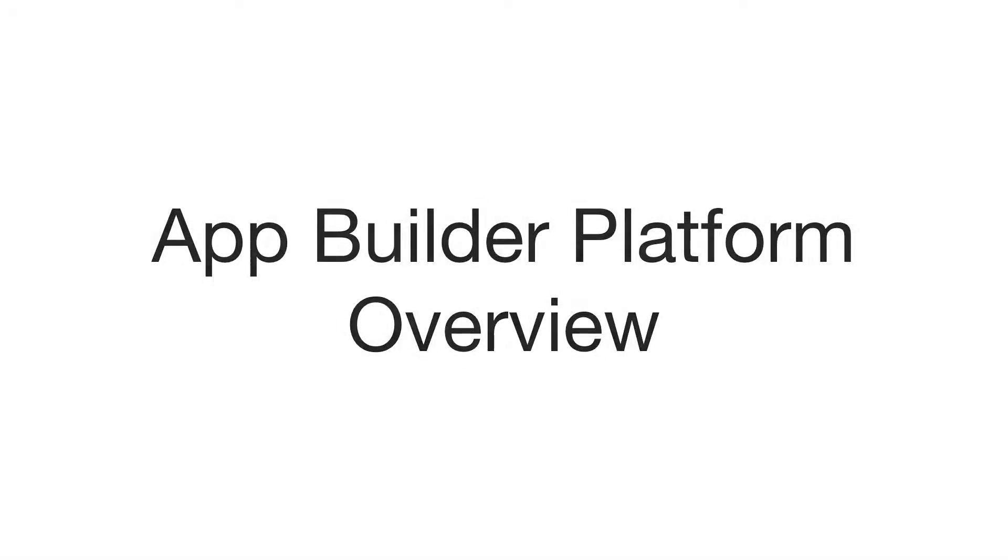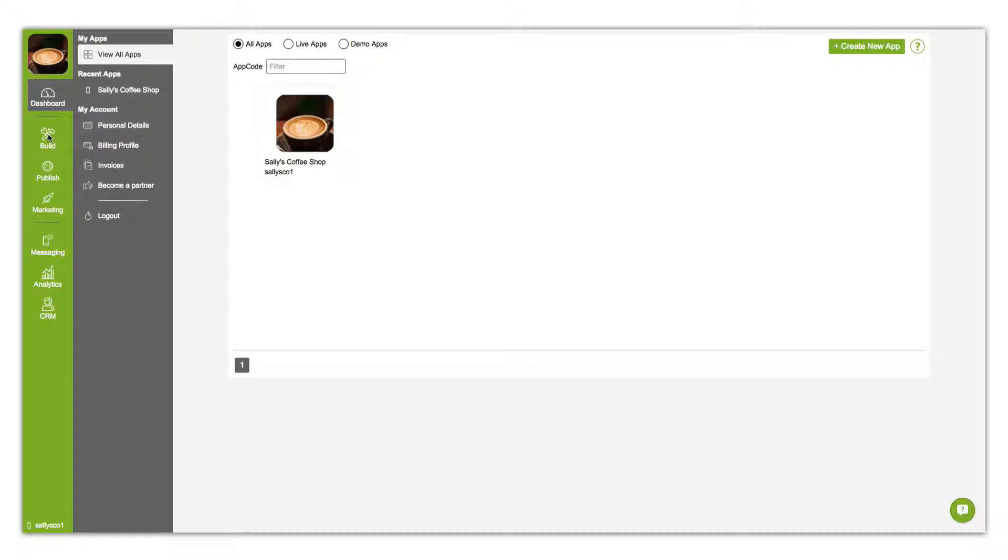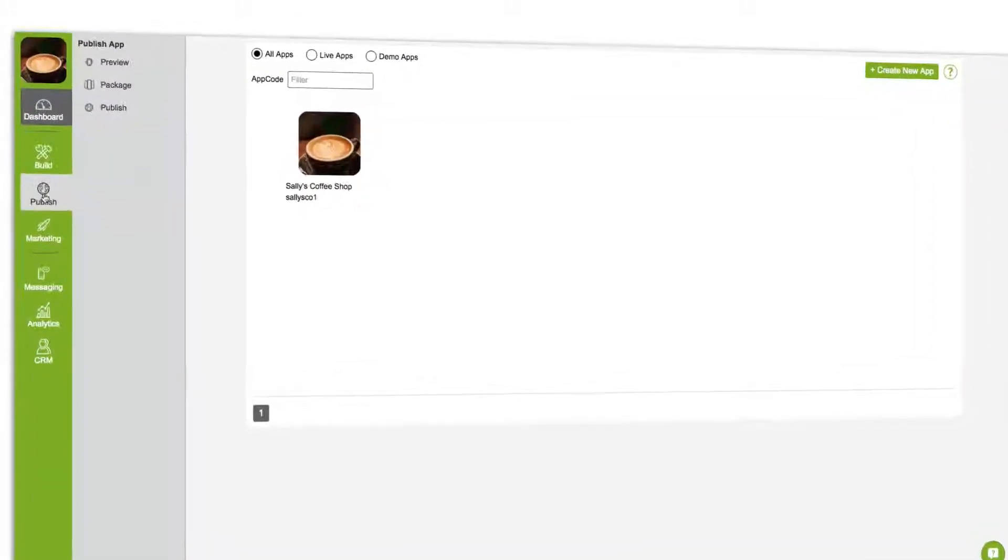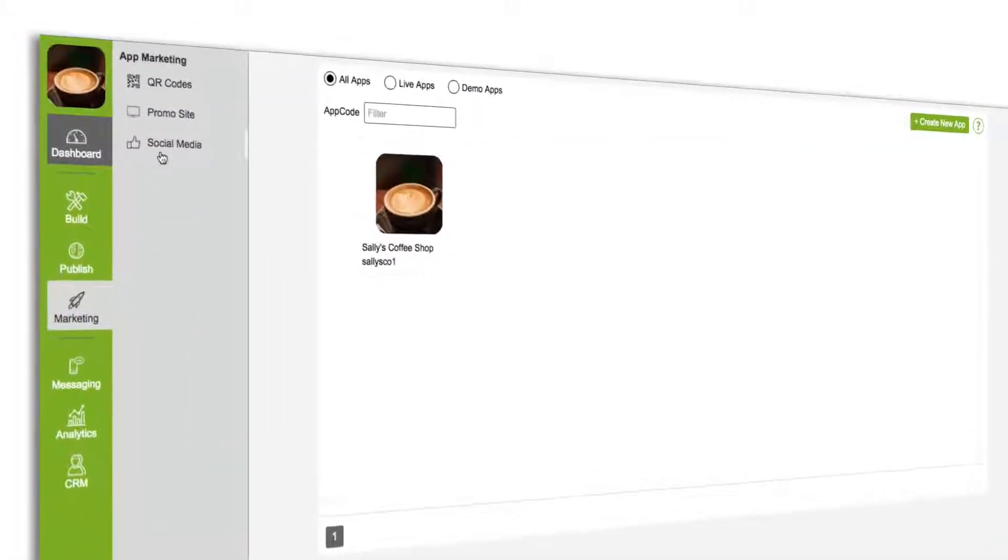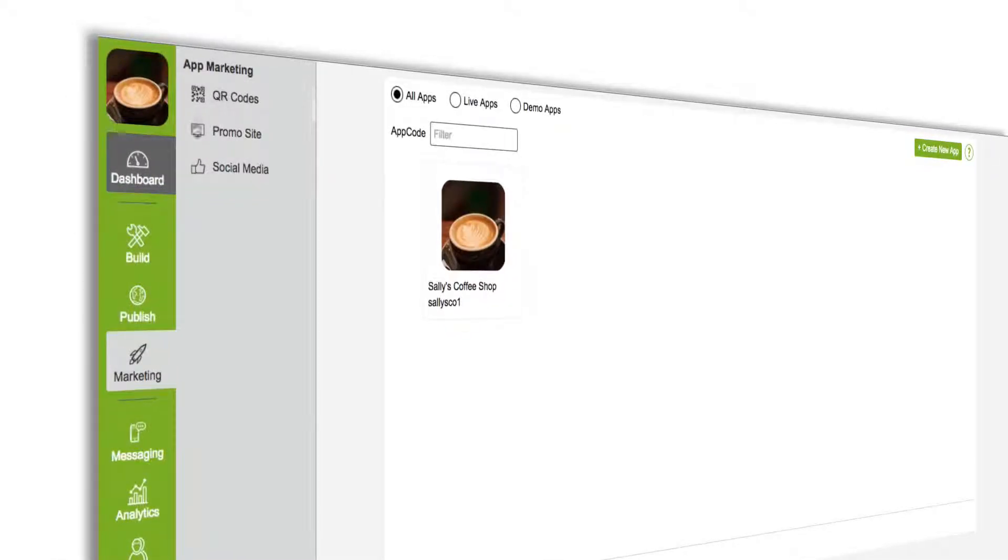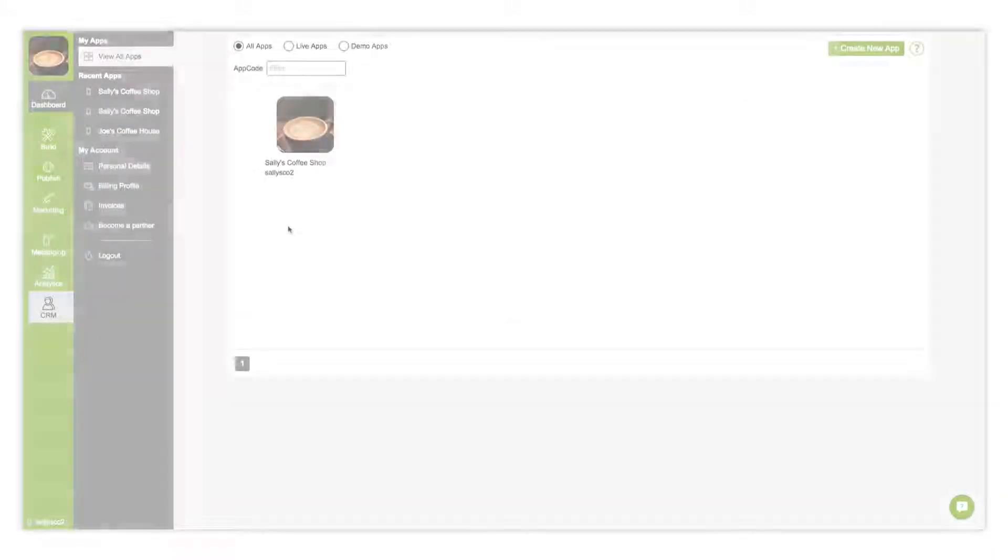Welcome to the App Builder Platform Overview. The new dashboard features a hover intent navigation menu. This means you can browse through the menu tabs without leaving your current page.